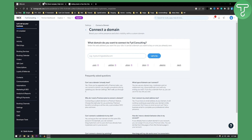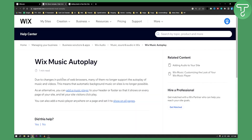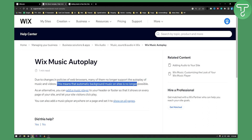Recently Wix made an update. Due to changes in policies of web browsers, many of them are no longer supporting the autoplay of music and videos. This means that automatic background music on a site is no longer possible.